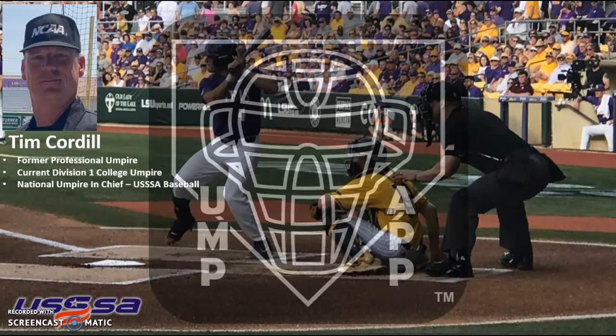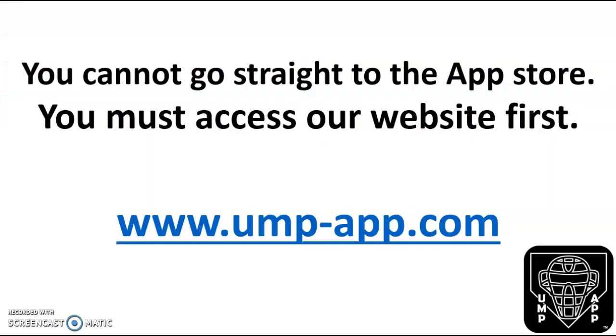This video is to show you how to sign up for UMP App. You cannot go straight to the App Store and download the app. You must access our website first.